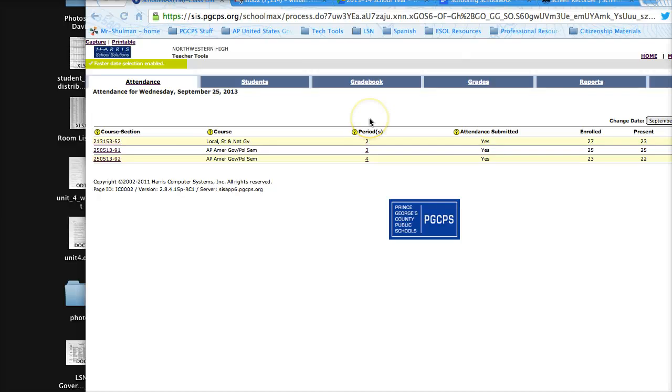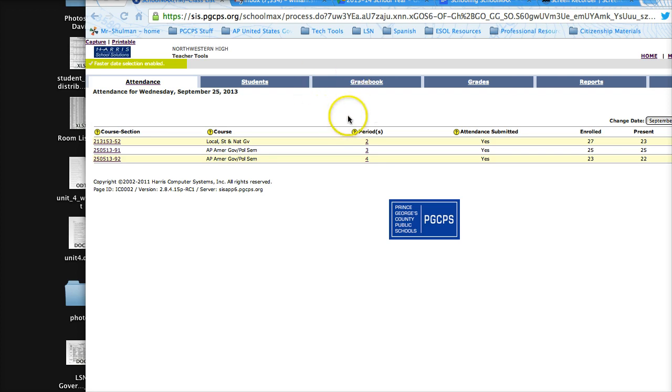Now I'm going to show you the simple and easy way to print individual grade reports for your students. After you have logged into SchoolMax,